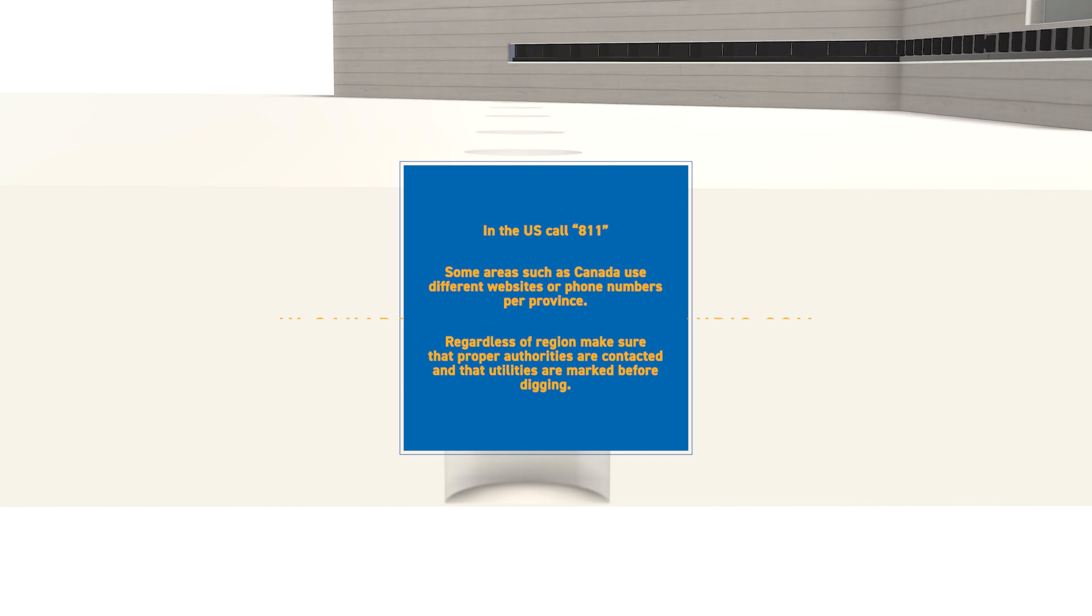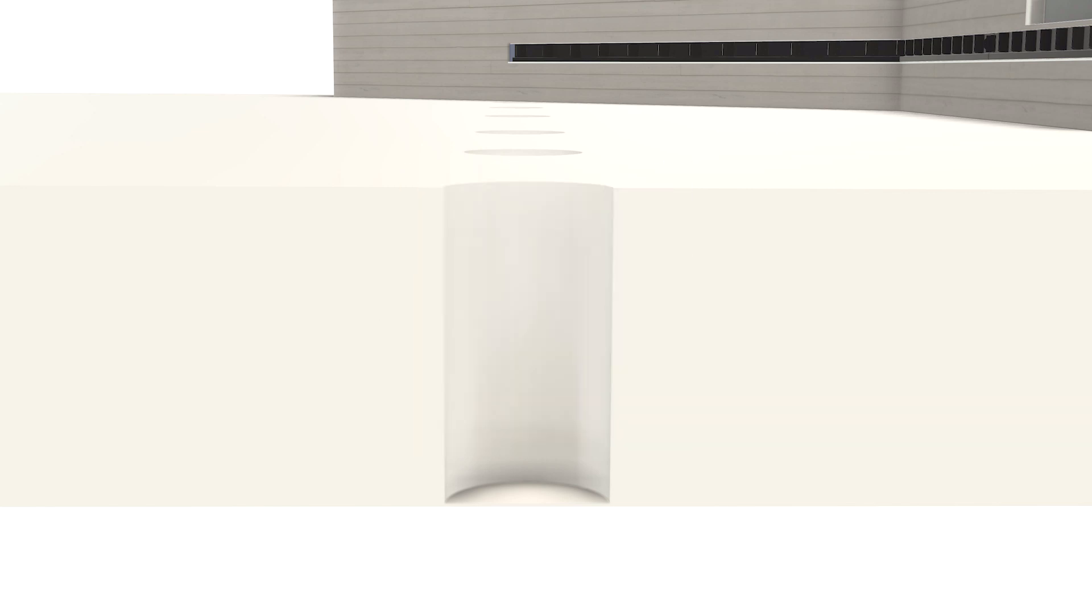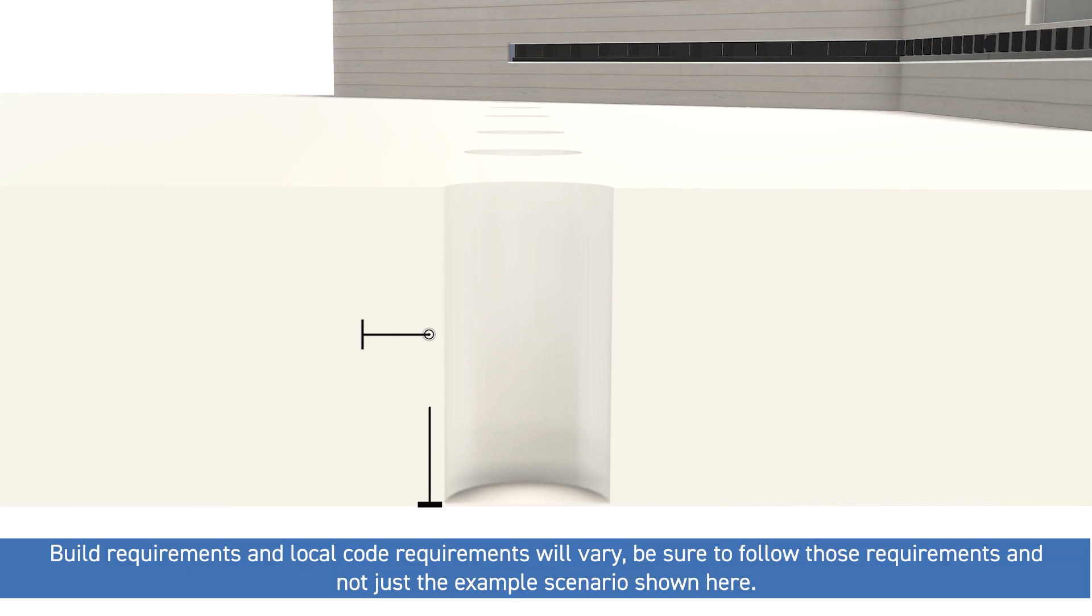The next thing is to ensure that the hole will be dug in accordance with local or building code requirements. Items such as depth, width, and amount of drainage can come into play here, and even other special requirements such as bell-shaped or square bottom buried concrete piers.